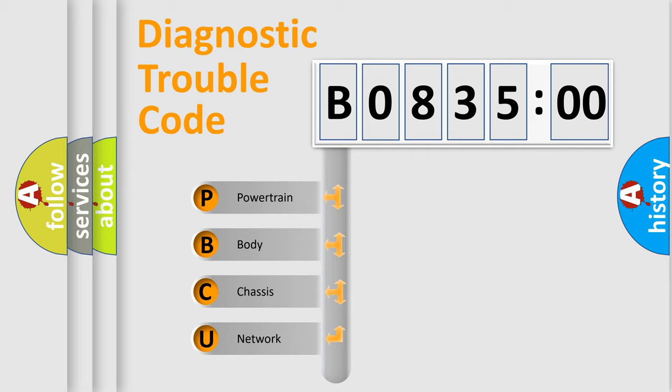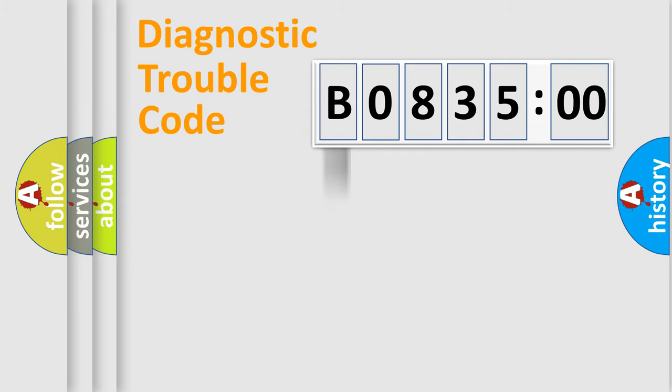We divide the electric system of automobile into the four basic units. Powertrain, body, chassis, network.